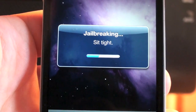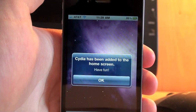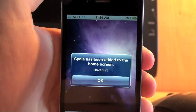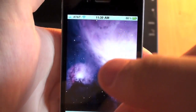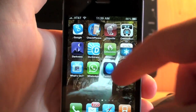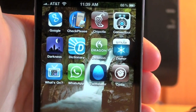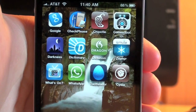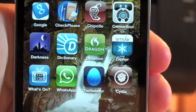Alright, so it says sit tight. We finished jailbreaking and it says Cydia has been added to the home screen. Have fun. It took about two minutes to download and fully jailbreak. We're going to click OK. Now go to the home screen — let's scroll over. And there we see it guys, Cydia on our new jailbroken device. As you can see, I am using the brand new iPhone 4, a really awesome device, and you can see Cydia.